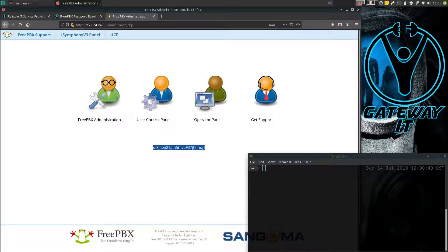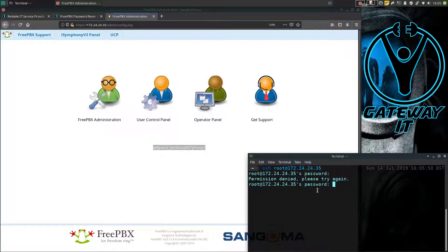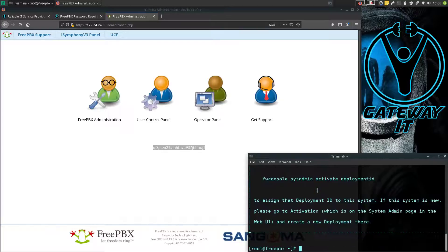Now you have to SSH to your FreePBX server as root and type in your password. I got that wrong the first time, but now we're in.